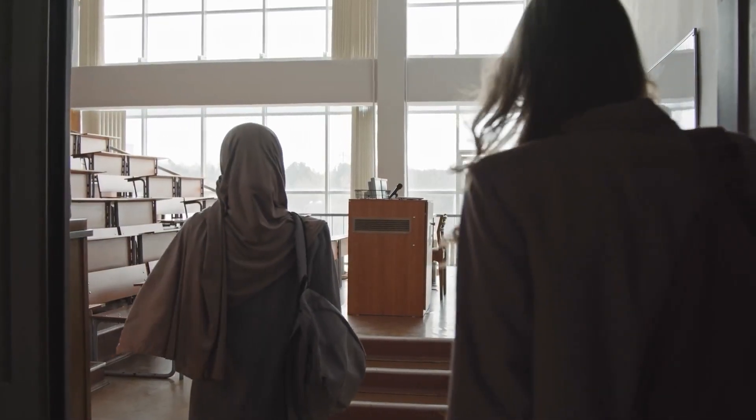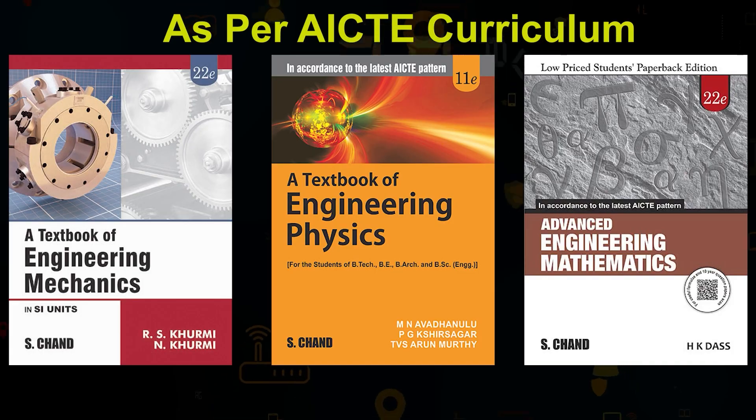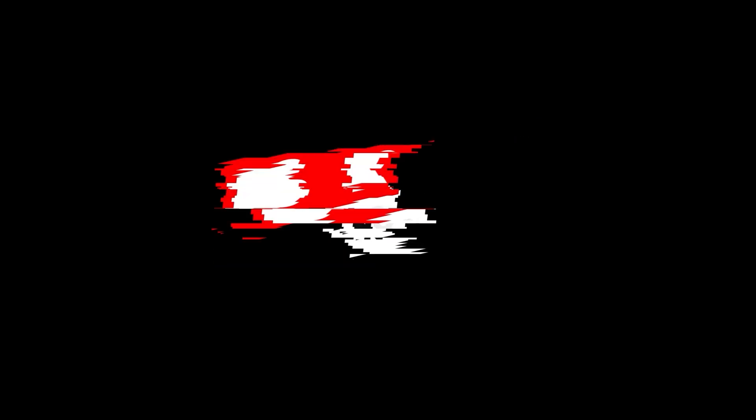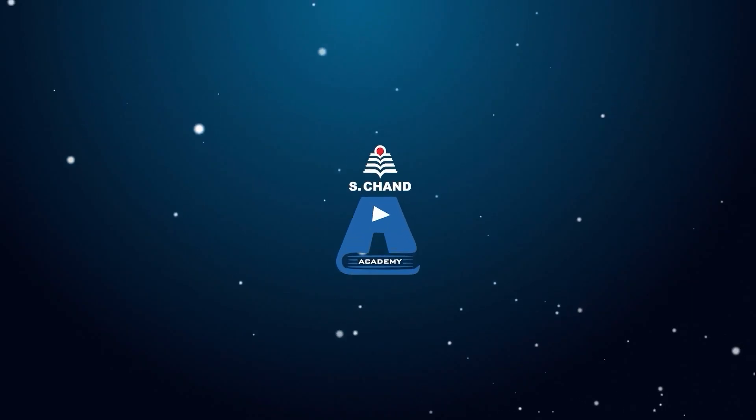S-Chant Academy brings detailed lectures based on the AICTE curriculum as per the New Education Policy 2020. Welcome back to S-Chant Academy. Before the break, we studied the complex analysis of the simple harmonic oscillator, how its oscillations get damped, and how the restoring force, spring constant, and mass are related to the angular frequency. Now we will start the topic of the damped harmonic oscillator — how oscillations are damped for the oscillator.